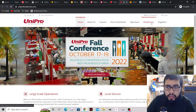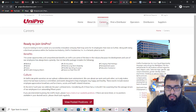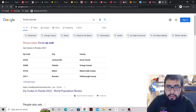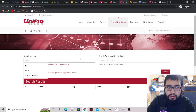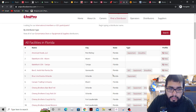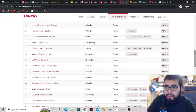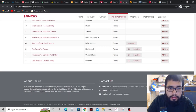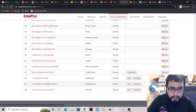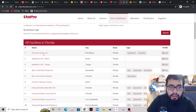Searching by state - Florida - this website just popped up with even more suppliers, a ton of them. UniPro Food Service provides 66 different things right from the get-go. Let's check out the first one.